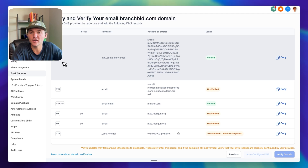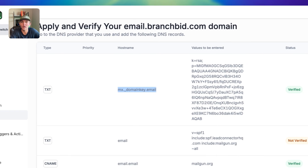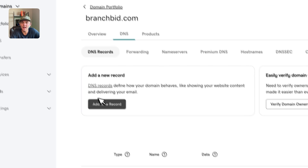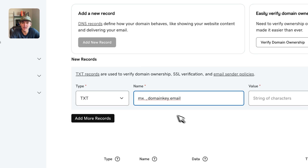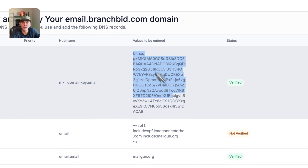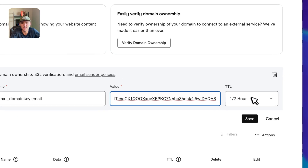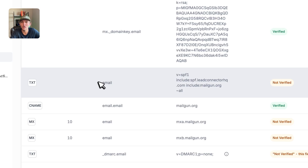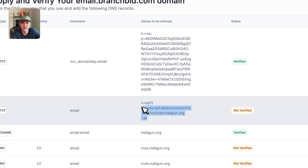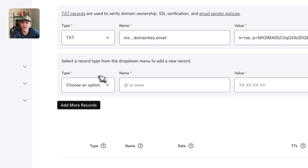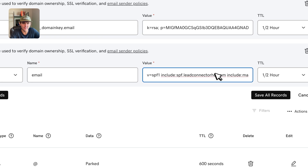To add records manually: copy the hostname and go to your domain provider. Click Add a New Record, choose TXT record, paste that hostname in the Name field, grab the value and paste it in the Value field, and leave the TTL as half an hour. The second record is also a TXT record — the hostname is just 'email' and here's the value. Copy this value, add a TXT record with hostname 'email', and paste in this value.